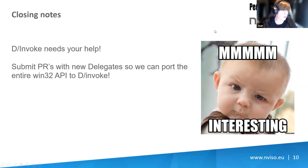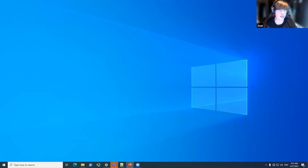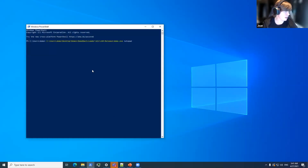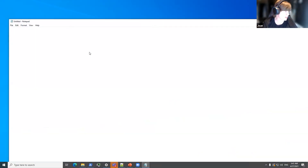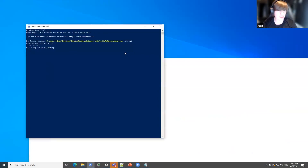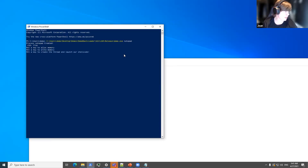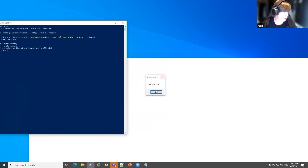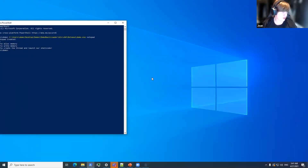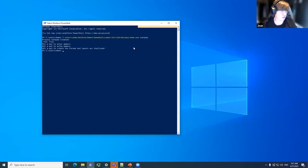I'm going to stop the PowerPoint and show you a quick demo. First, I'm going to show you how it looks without any EDR in place. This is just a basic shellcode injector like you would have created if you followed the course at Pentester Academy. You hit the key and an evil payload message box actually pops. That is what happens if you have no security in place and your payload just works out of the box.